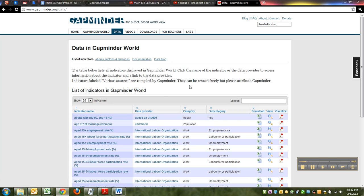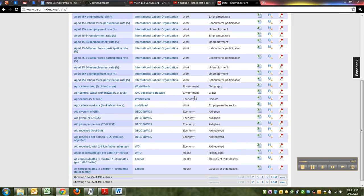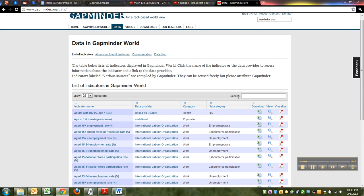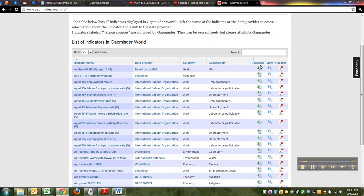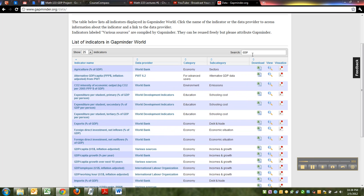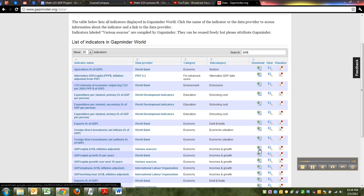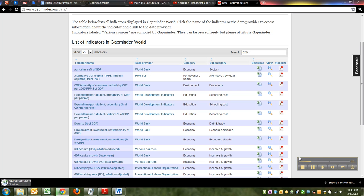And then there are actually hundreds and hundreds of data sets here available for you to download. And we're going to look for GDP. You can probably just type GDP and you can see it. Here it is. GDP per capita right there. It's from various sources, related to the economy, incomes and growth. And then right here, if you click on this Excel icon, it'll download it.